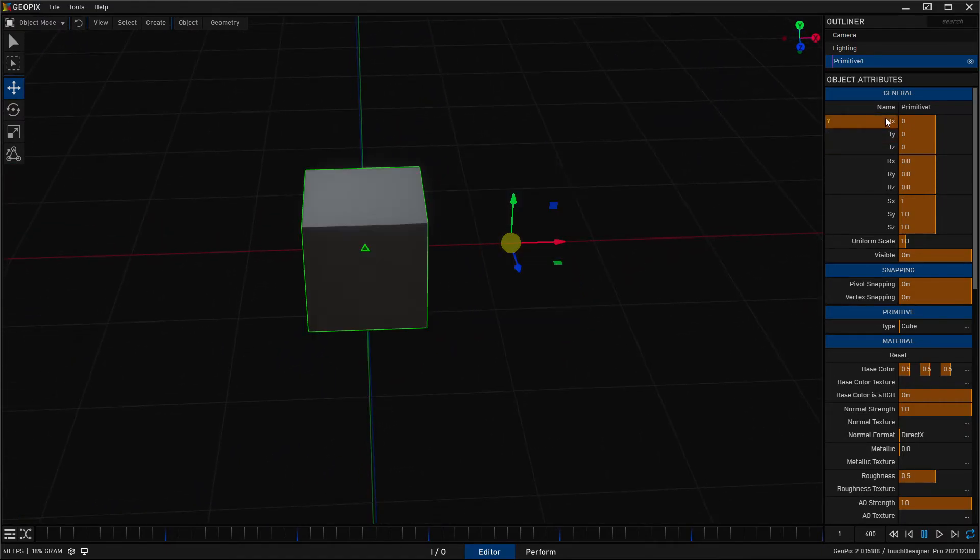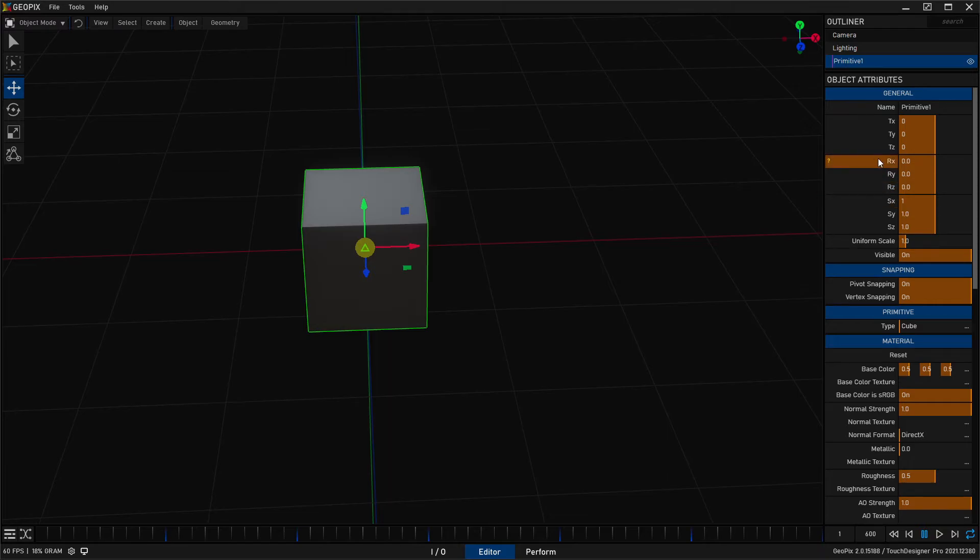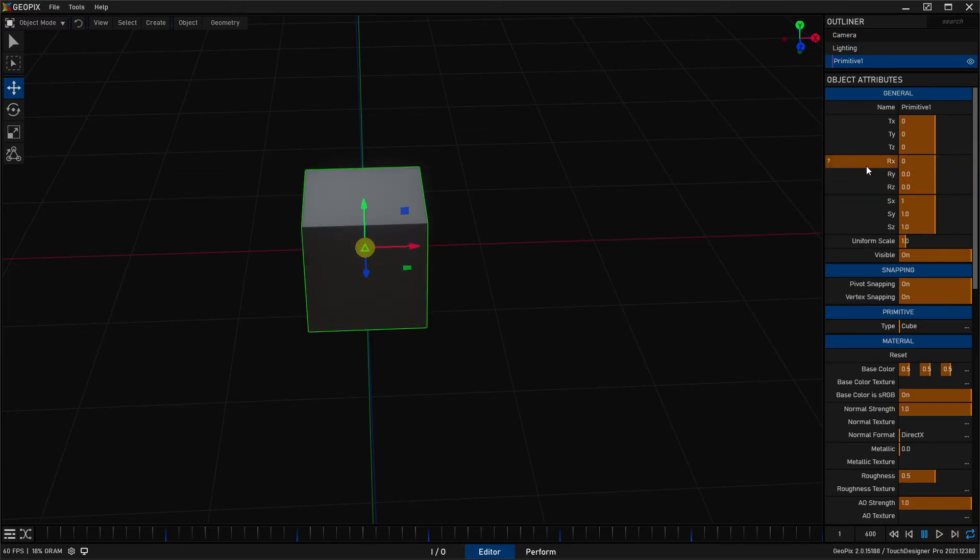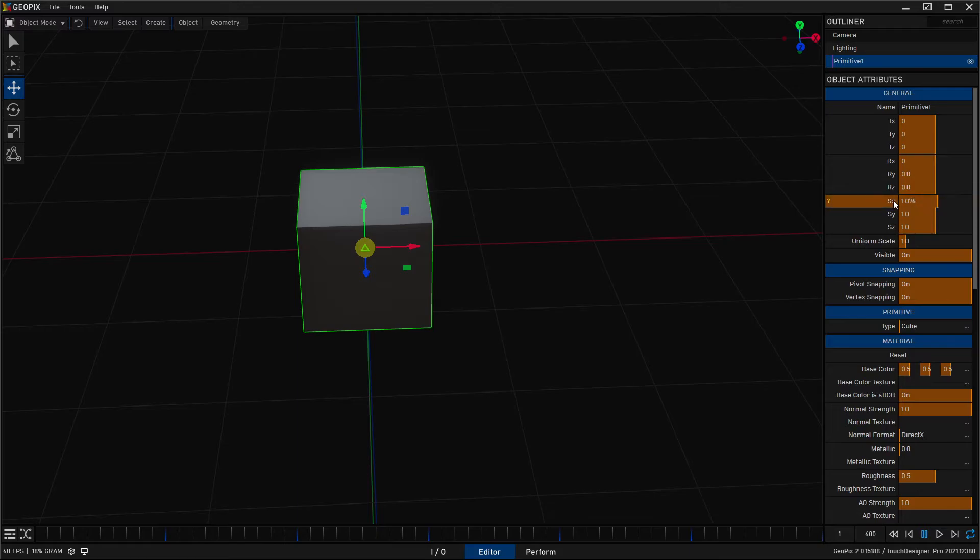Now you can also do the same thing over here for rotate and scale, but obviously those don't use the same units. So that's not as helpful. Just know that rotation is in degrees. Scale is just scale.